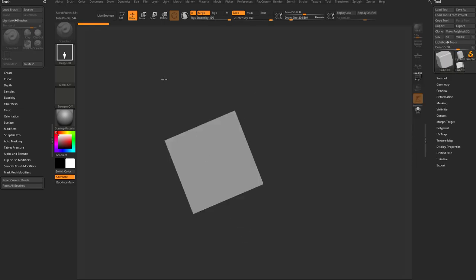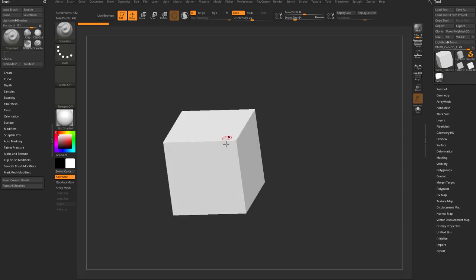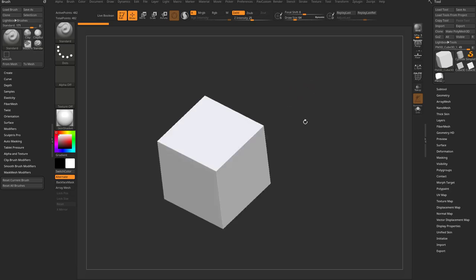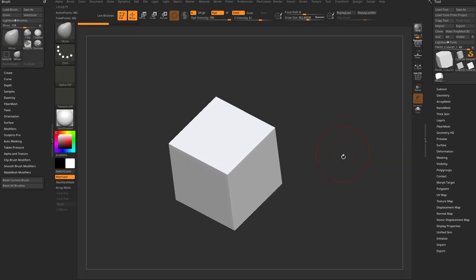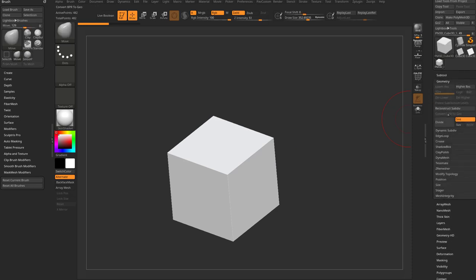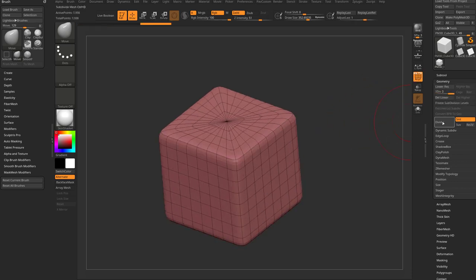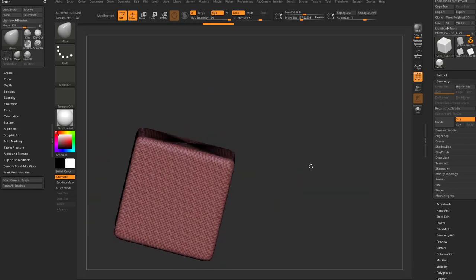I'll grab a Cube3D, drag it on the canvas, go into edit mode, make Polymesh 3D. Let's change our material over here to Skin Shader 4 so we can see it a little better. Then turn on X symmetry so we're symmetrical across the X axis. Under Geometry, I'll give myself some more geometry — turn on Polyframe, then divide, divide, divide, and delete lower.